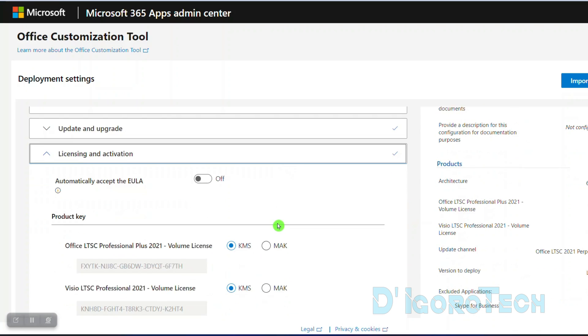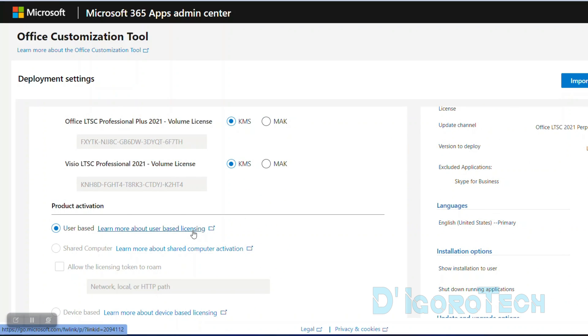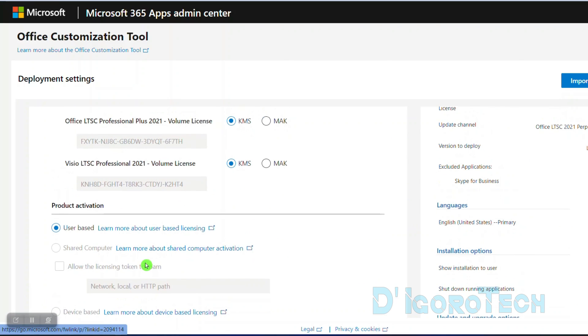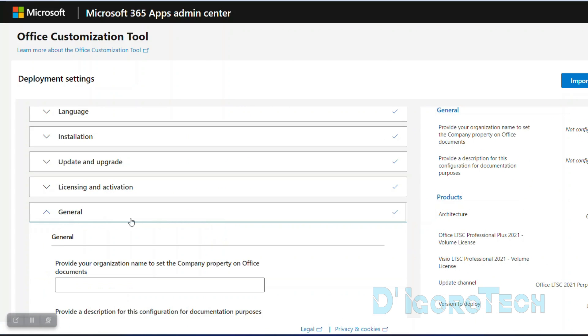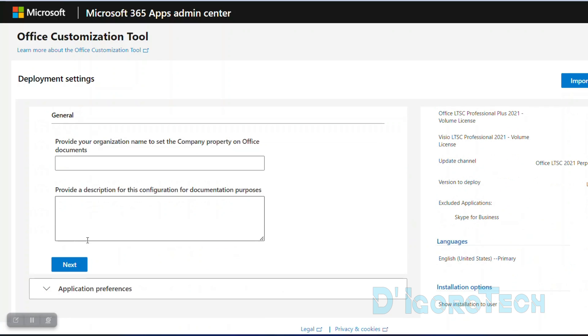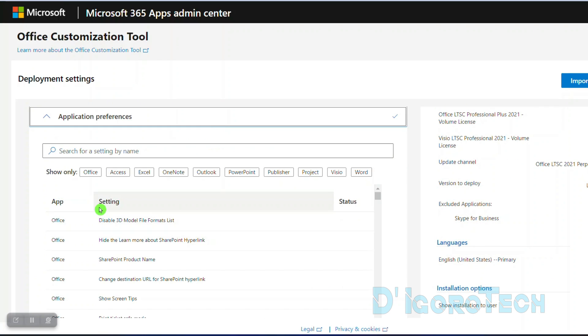For licensing, leave it to default. Click next. Under general, this is not for organization or company so just leave it blank. Click next to proceed.